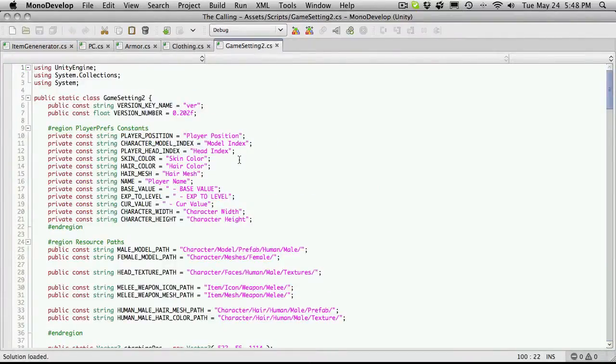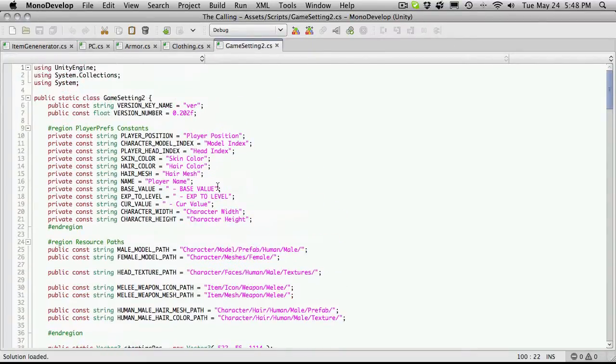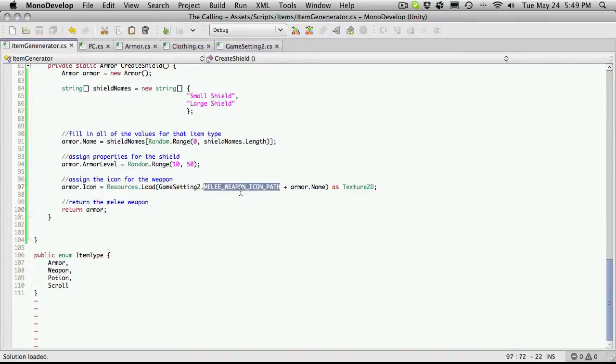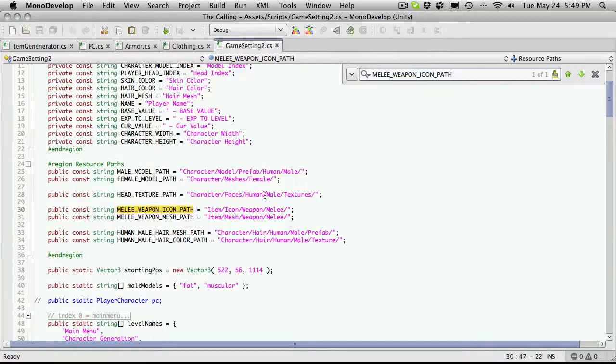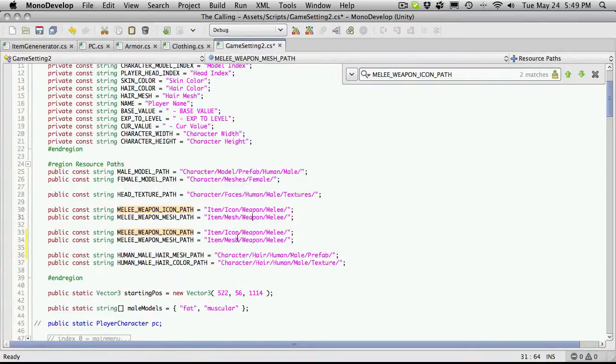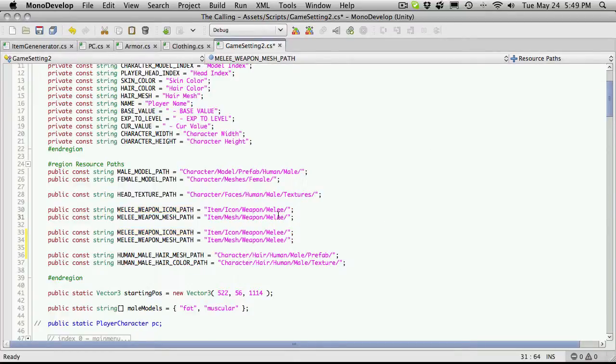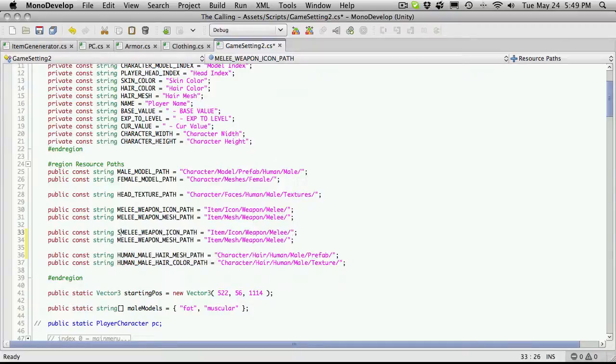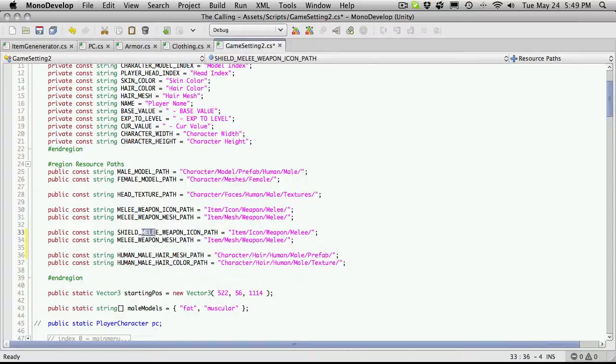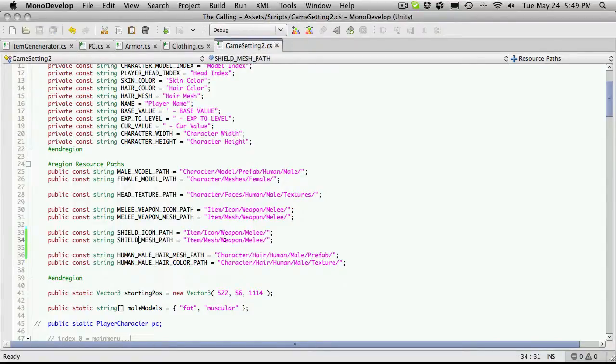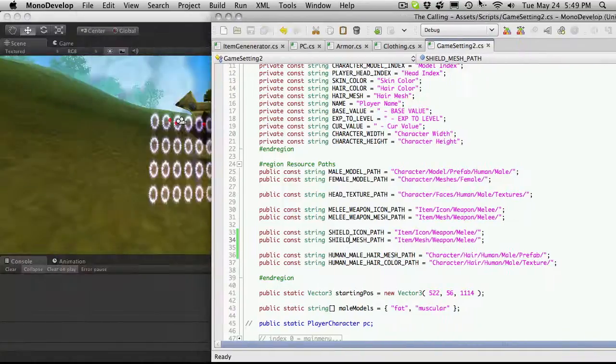I see we have a path for our icons for our items, or for our armor. And if we come down here, male, female, human, what exactly are we calling it? I'm just going to do a search for it right here. So we have melee weapon icons, melee weapon meshes. Let's just copy these two. I'm going to go right below it. And there's a couple ways I'd like to break these out. So we're doing melee here. Let's do shields here. So we'll say shield, underscore. And I'm just going to say icon path. And likewise here, shield mesh path.